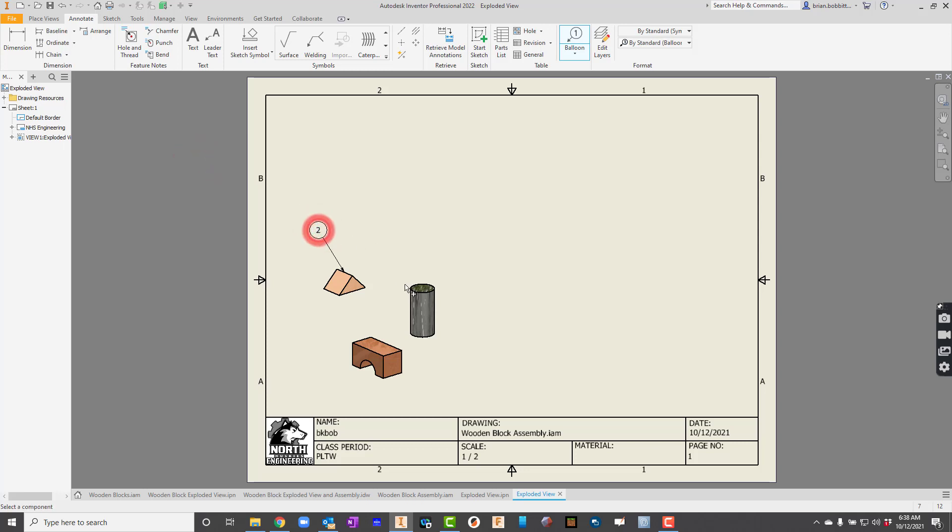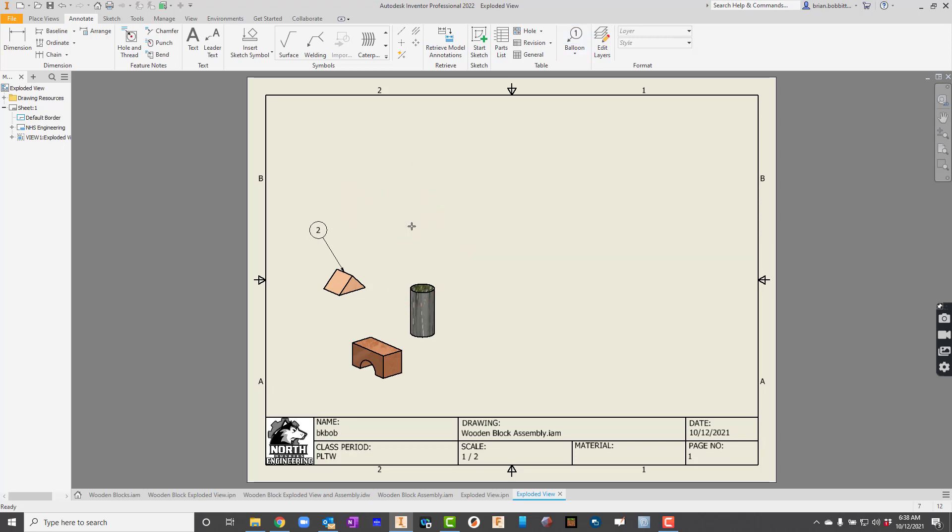Now, until we double click, though, it's going to keep letting us place these. So it'll let me do all this kind of stuff. I don't need that. So let me hit Escape. Let's try that again.